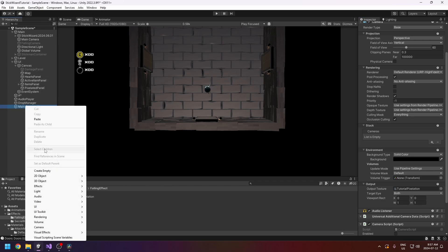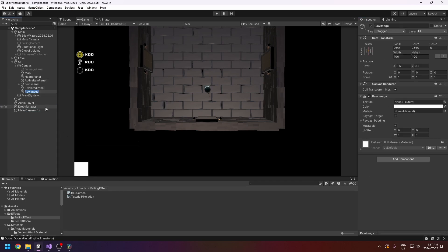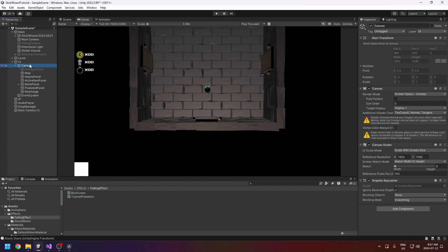Right-click on the left side, click UI Raw Image. Mine automatically went inside my existing canvas, but if you don't have one it will create a canvas automatically — and if it does, the settings will be wrong. Copy my settings: Screen Space Overlay, UI Scale Mode set to Scale With Screen Size, and use 1920 by 1080. The ratio has to be correct — most screens are the same ratio.